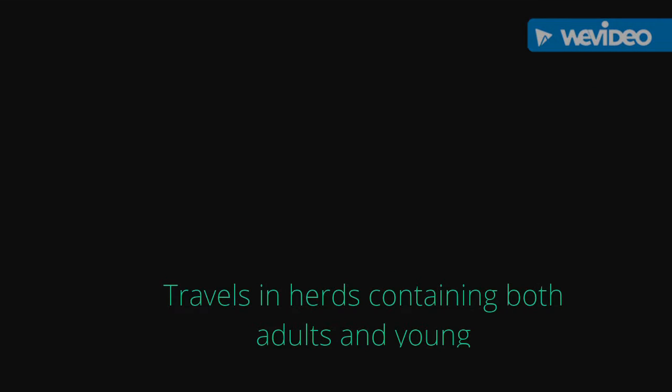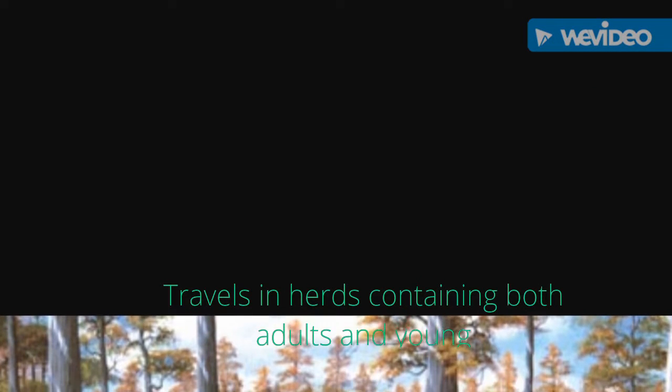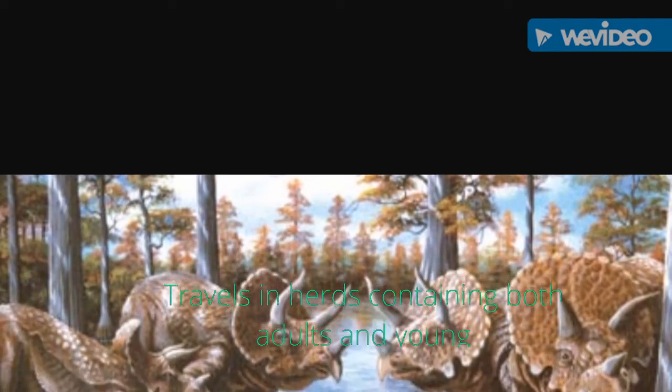Triceratops are a herd animal, traveling in groups of up to a dozen adults and a dozen youngsters.